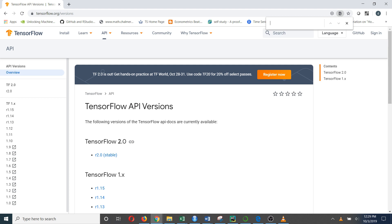Hi everyone. Today I am going to show you how to do Python coding, specifically machine learning algorithms in terms of TensorFlow 2.0. As the first step, today I am going to show you how to create a simple linear regression model using TensorFlow 2.0.